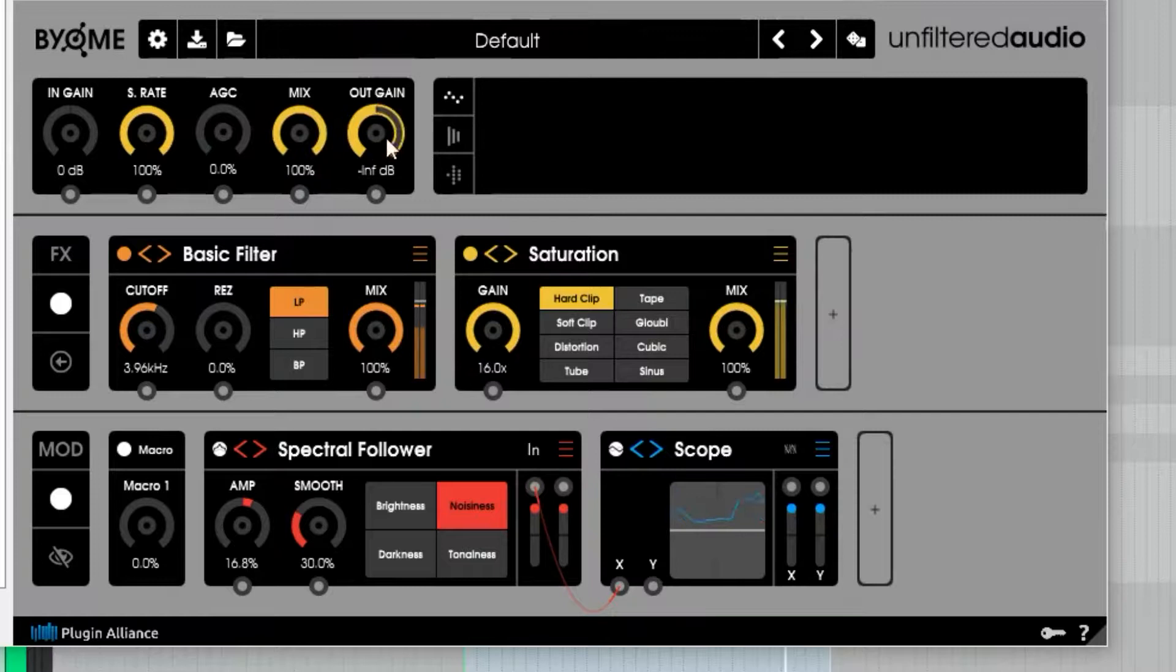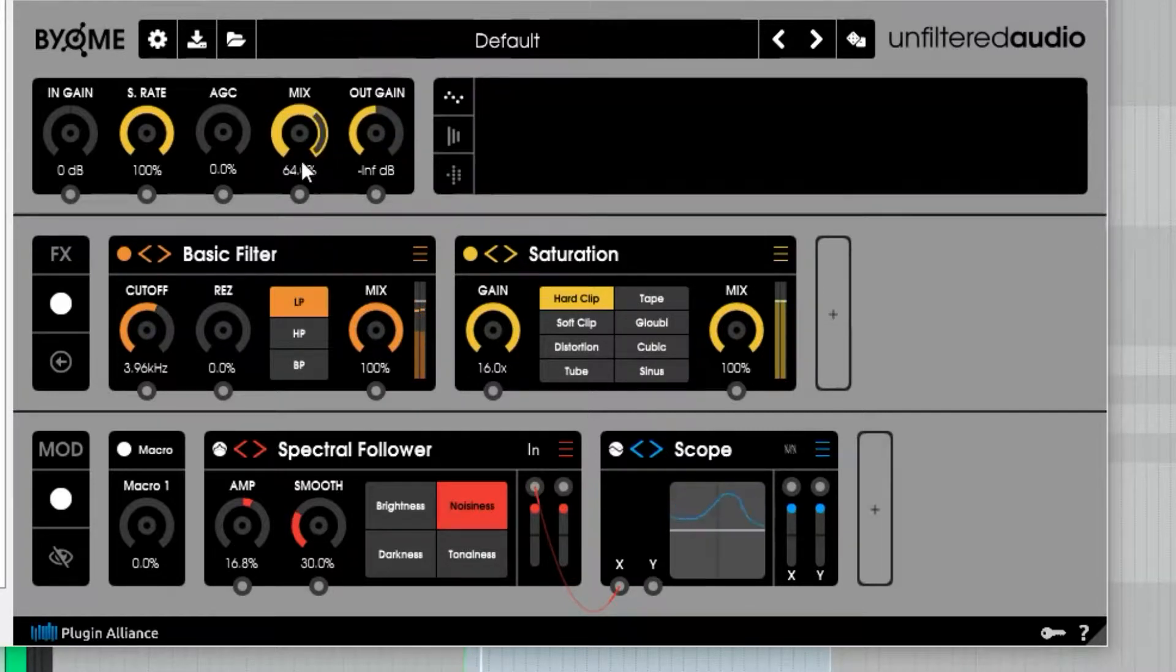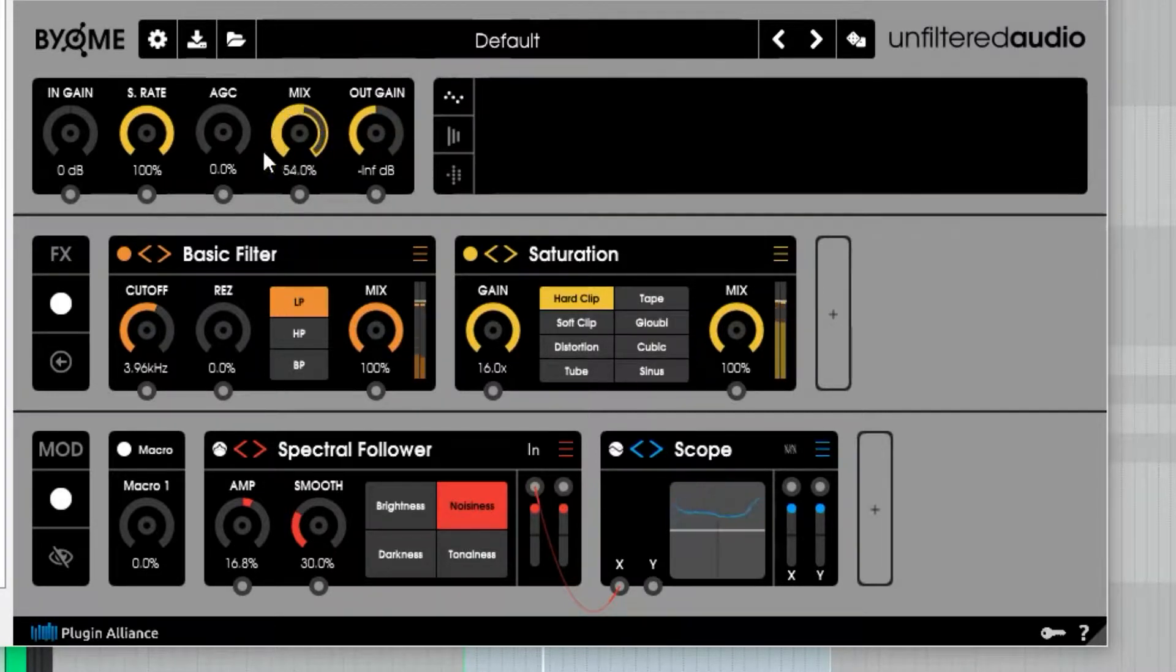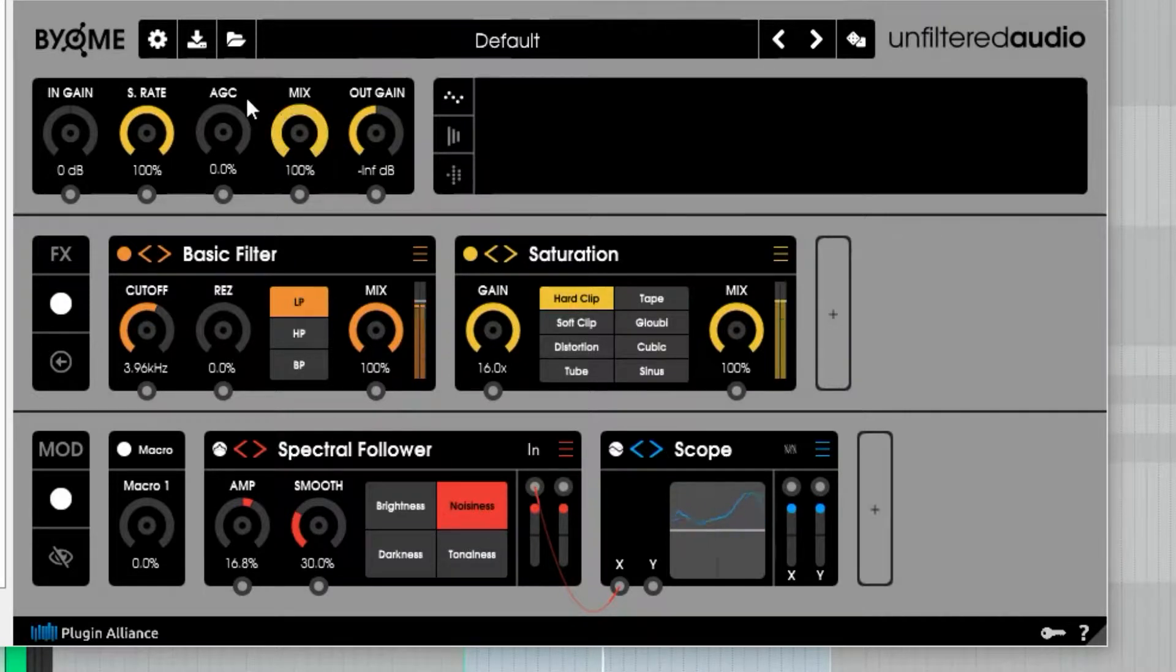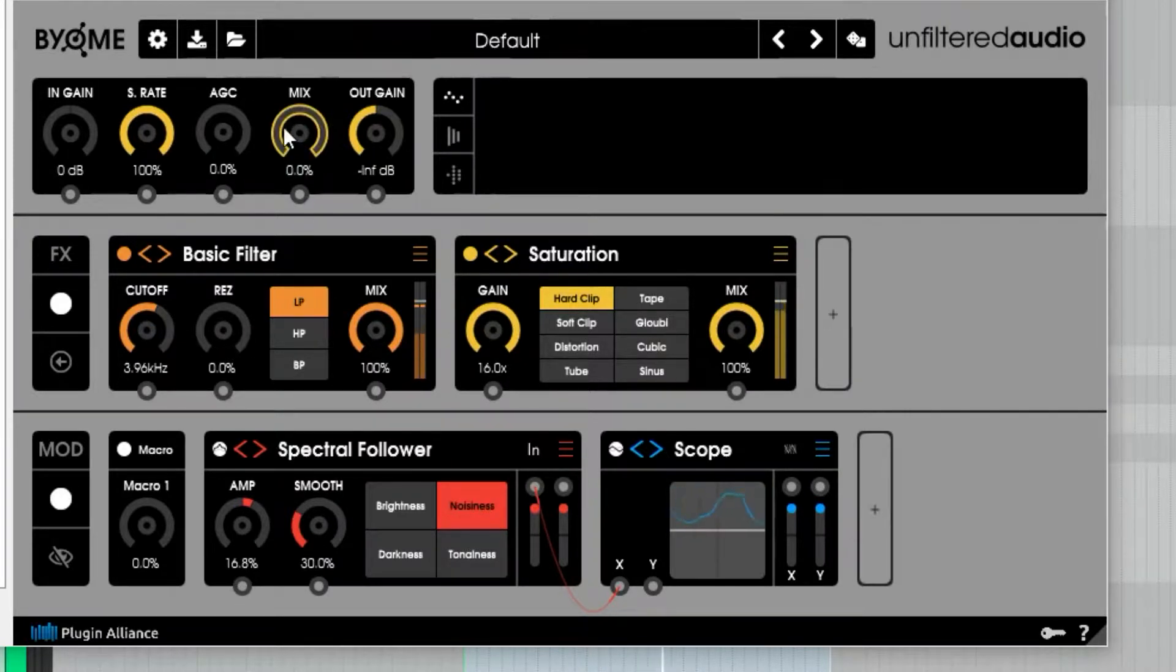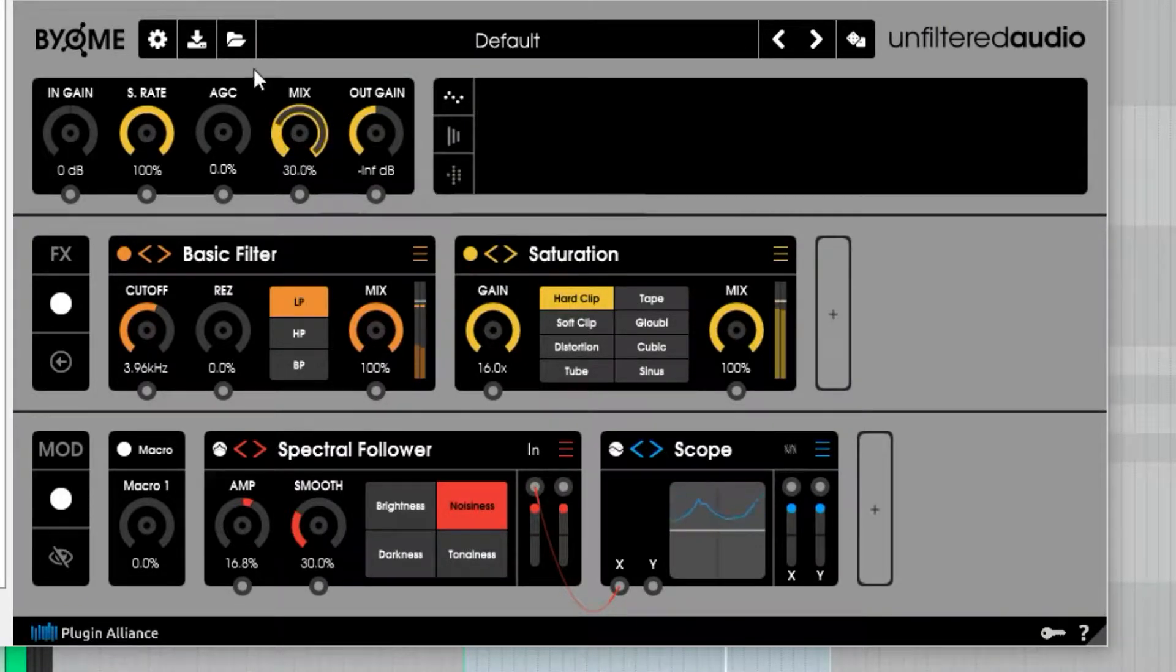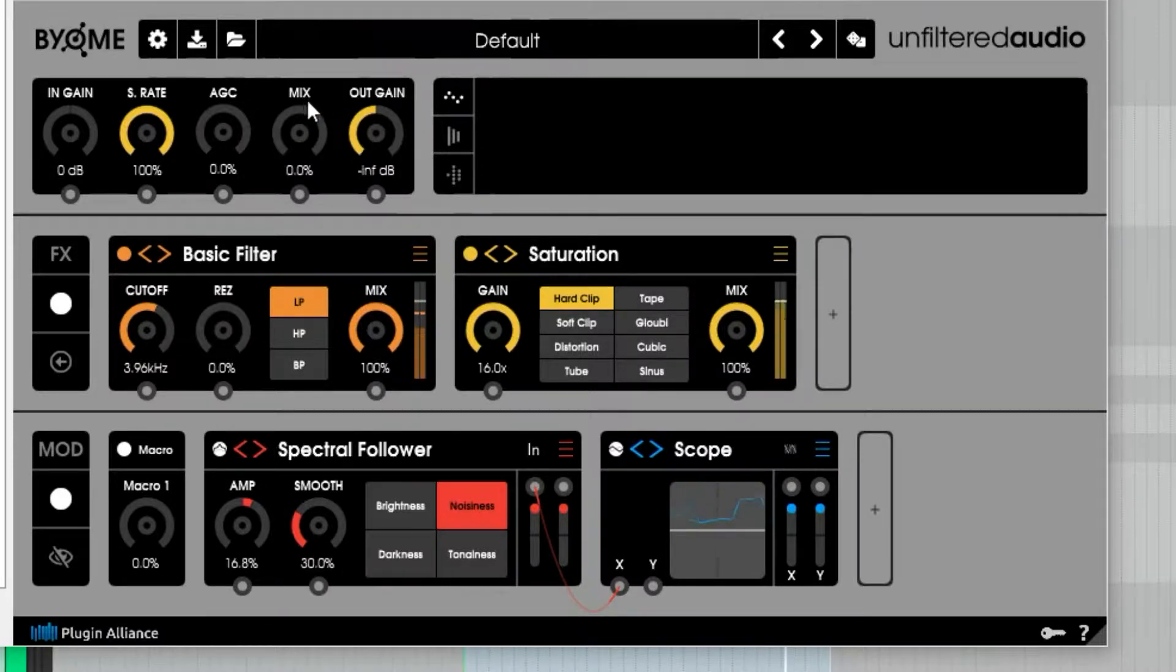So if I turn the mix up with the output gain all the way down, we get nothing. This opens up a lot of possibilities for using the mix knob and modulating the mix knob to do interesting things.